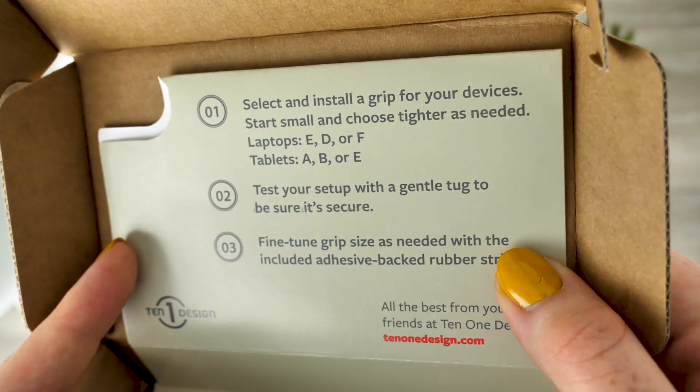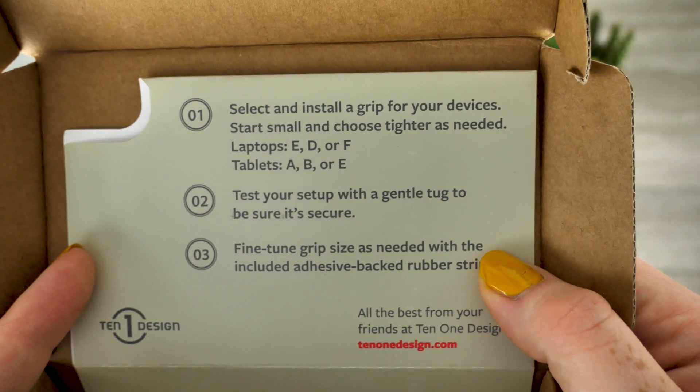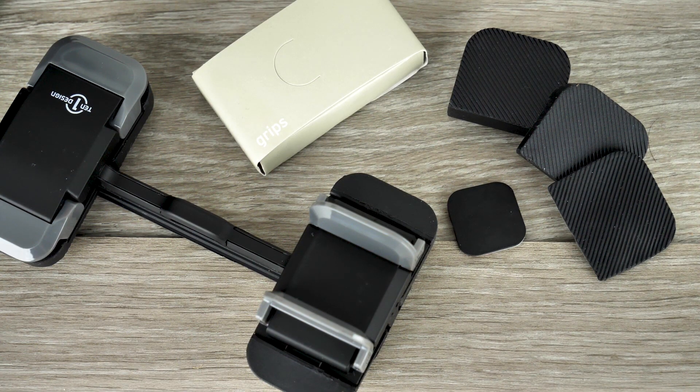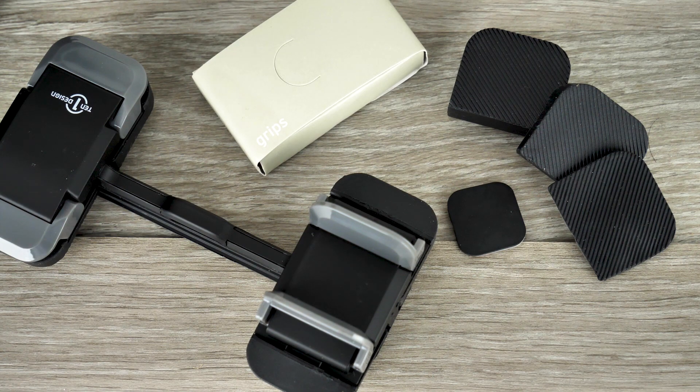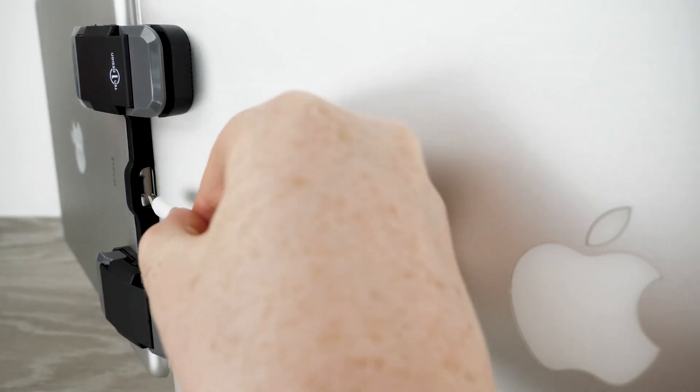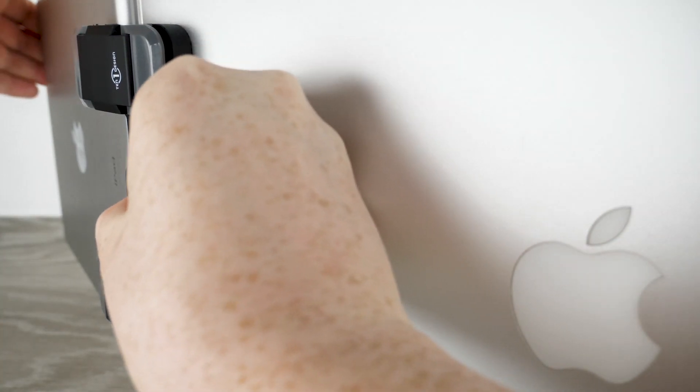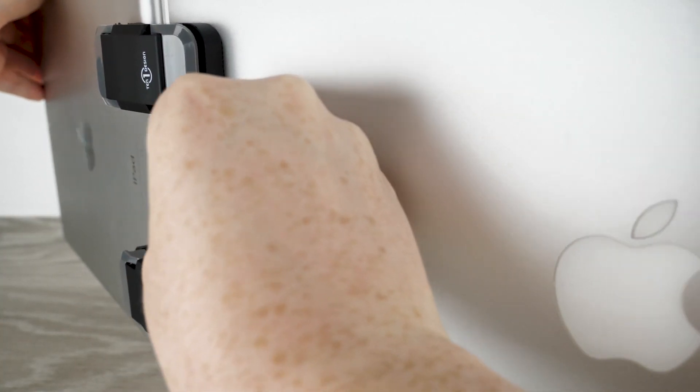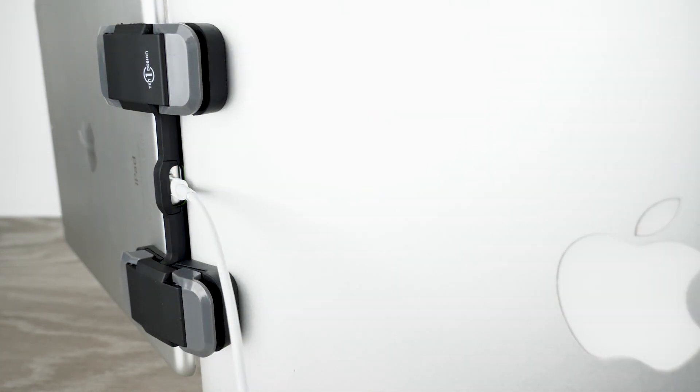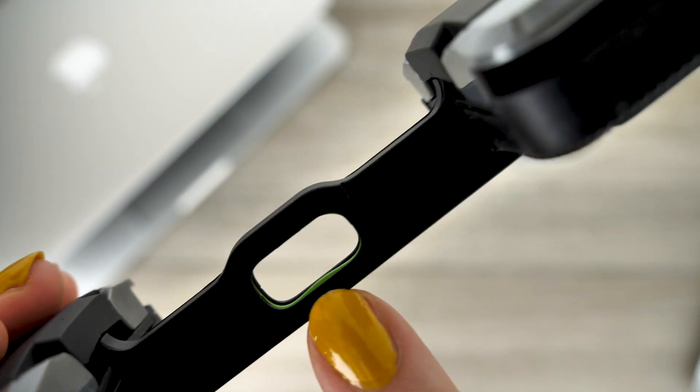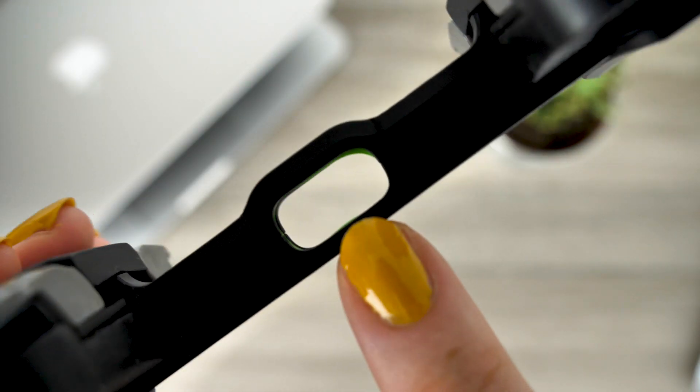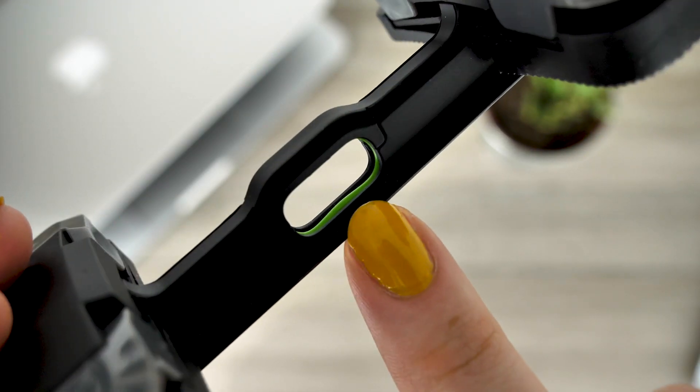As like before the clip comes with quick startup instructions with a guide telling you which grips are relevant to each device. This contraption allows you to charge your device even when it is attached to your laptop. As you can feed your charger through the small hole situated in the centre of the mount.